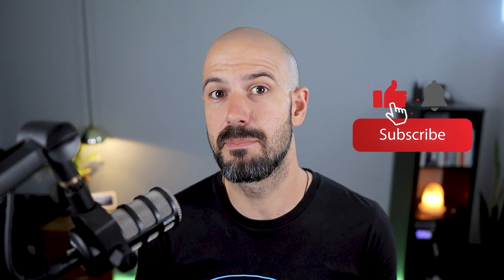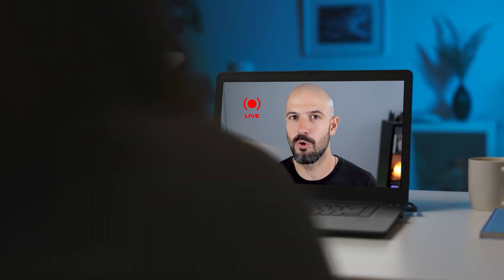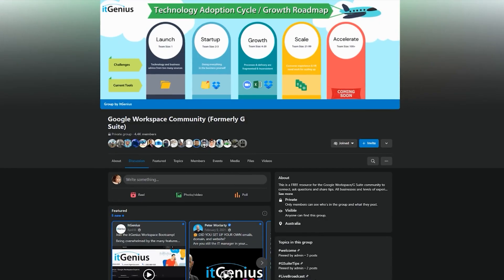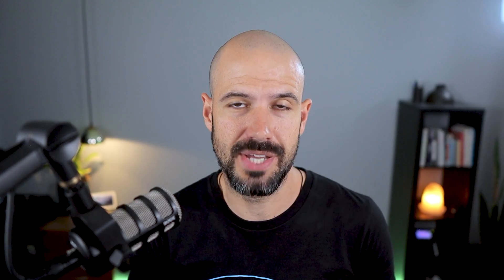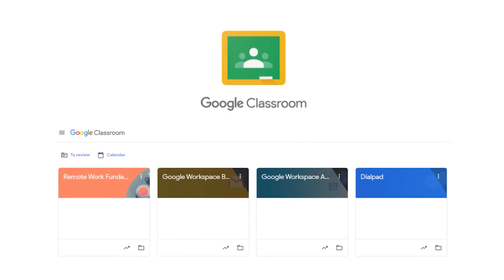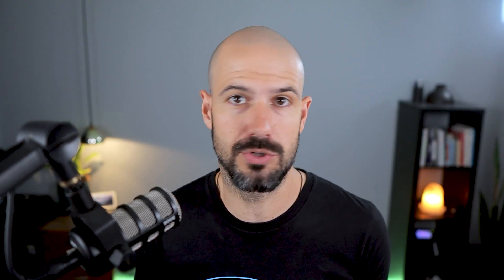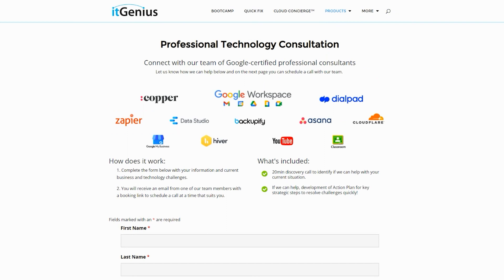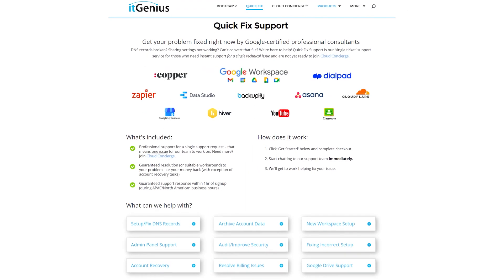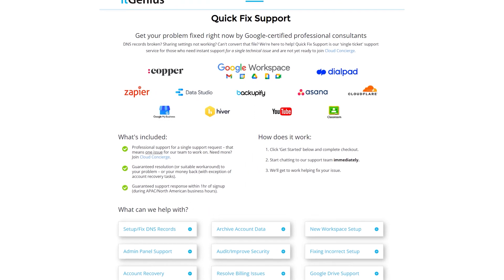If you like this content, please hit subscribe and the bell notification so you can be notified when we go live or drop new content. Connect with us on social media or join our free community group — all the links are below this video. To learn more about Google Workspace and the technology ecosystem, join our free Genius Academy by transferring your billing across to IT Genius, or join a Workspace Basics Boot Camp. If you're a business owner interested in an audit of your technology stack or workspace account, take advantage of our free consultation. And if you need help right now, consider joining Concierge or taking up a Quick Fix with our team for professional support.